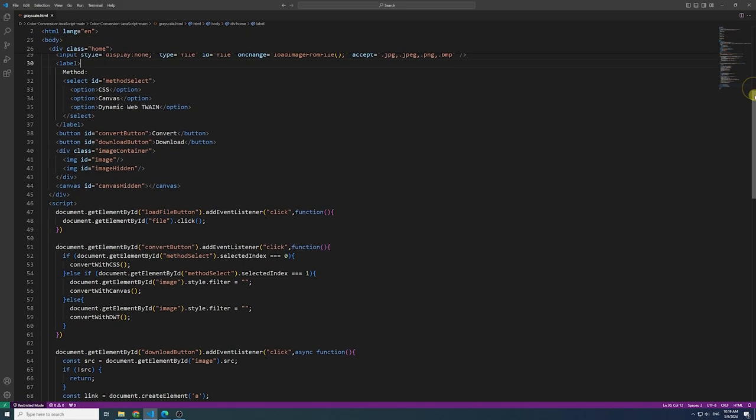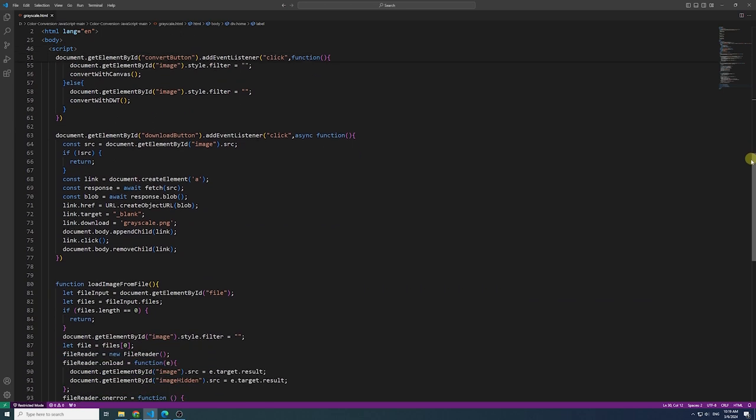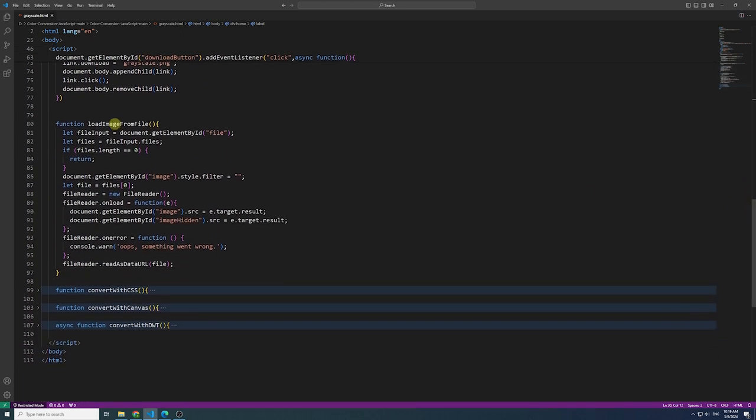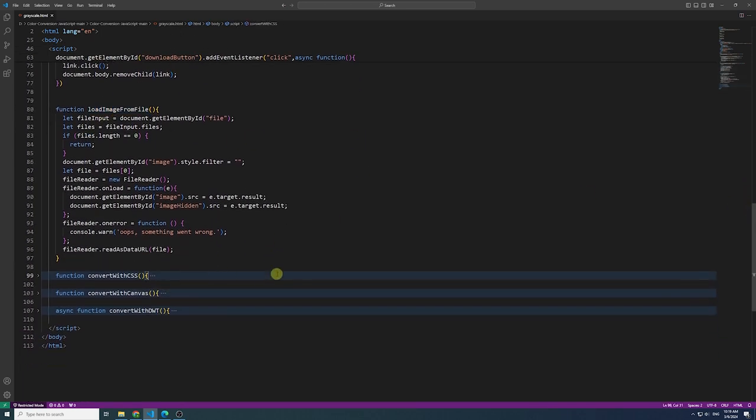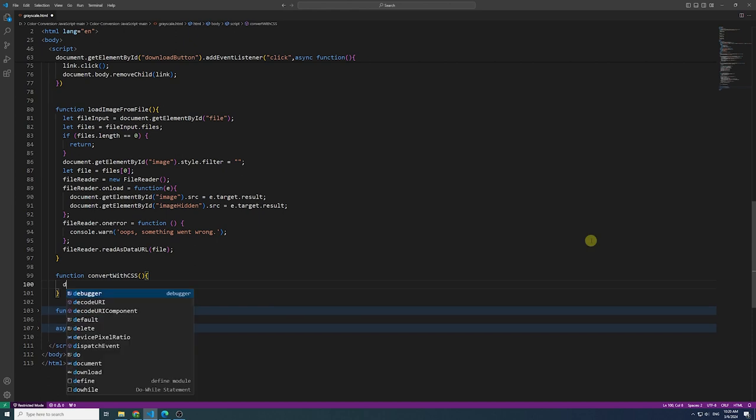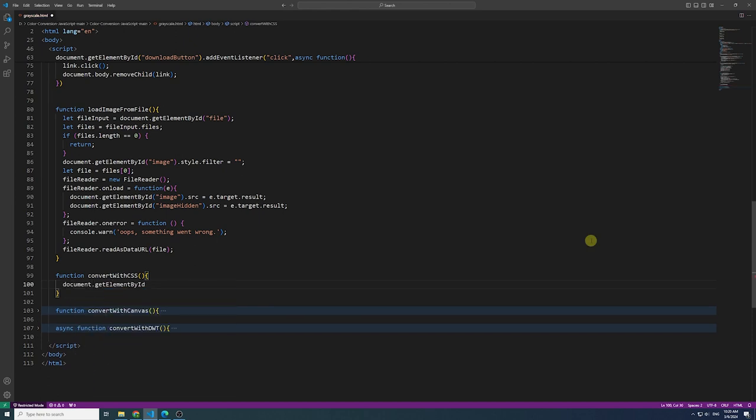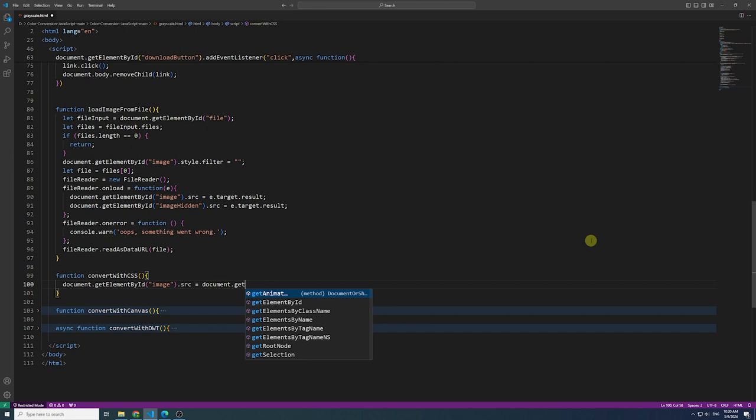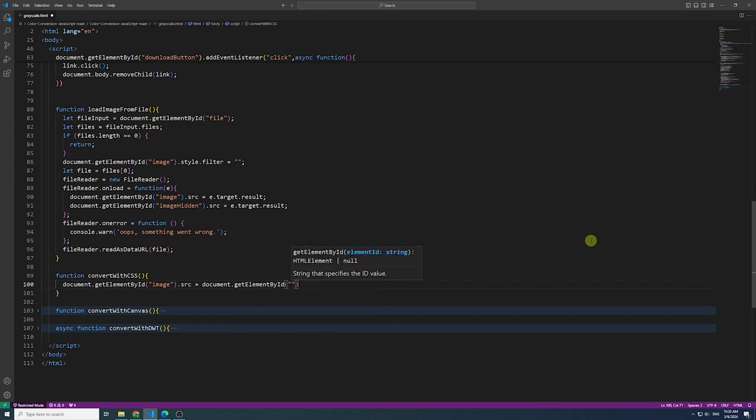I have already finished the load file function. Now let's delve into the three ways of using JavaScript code to achieve image to grayscale functionality.